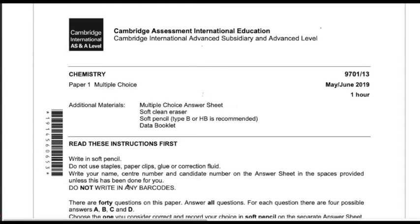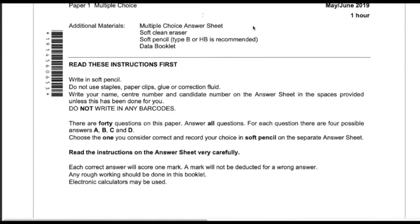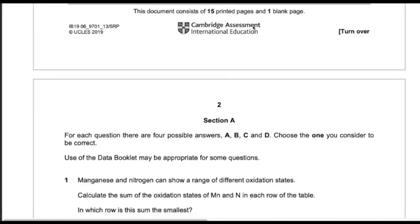A-level chemistry paper 1 multiple choice. Before starting the solution, dear listeners, first of all subscribe to my channel and click the bell icon so that you can get my latest videos related to A-level chemistry solutions. Let's start the paper.